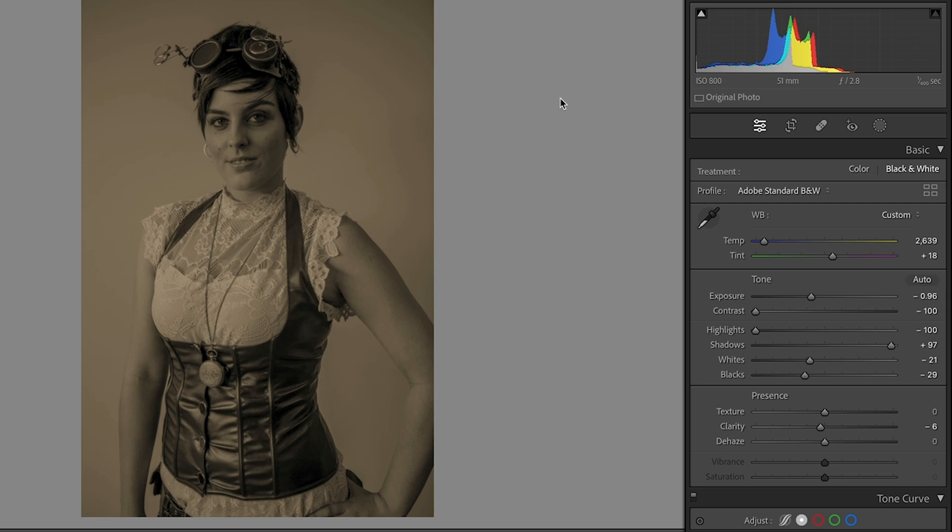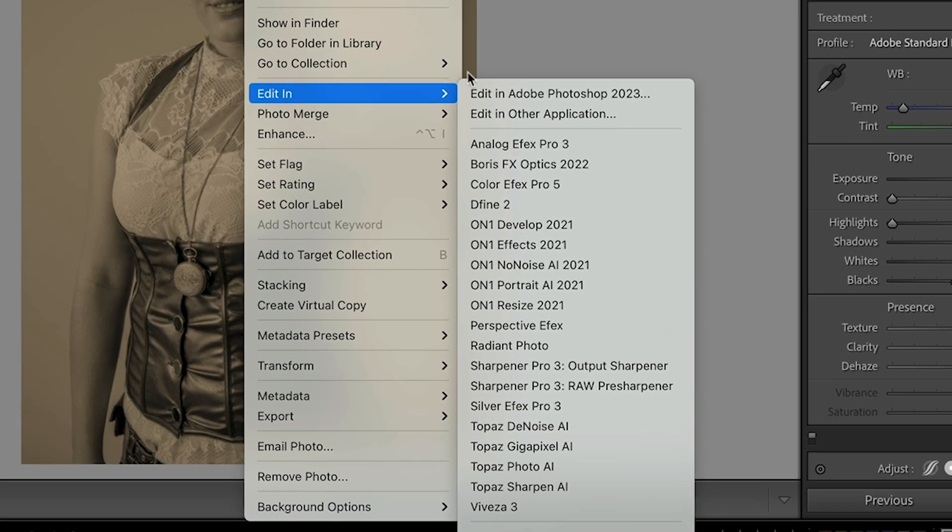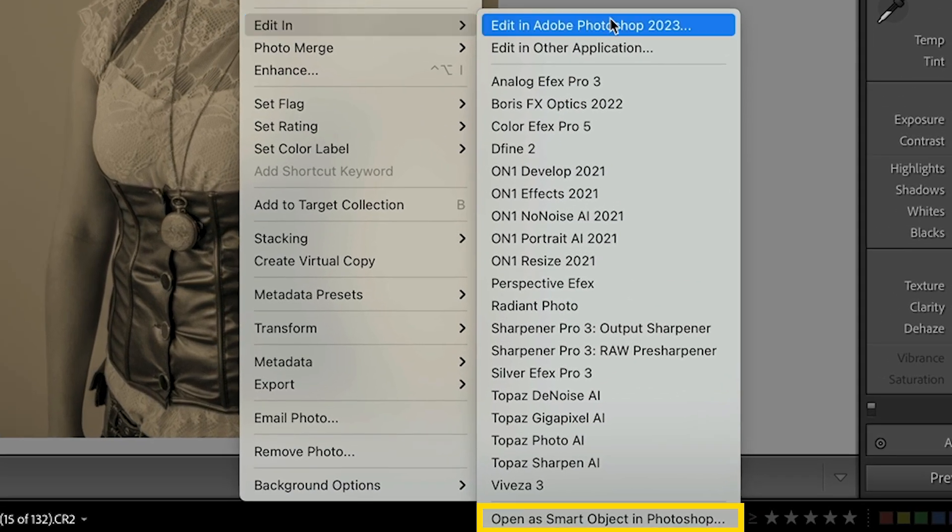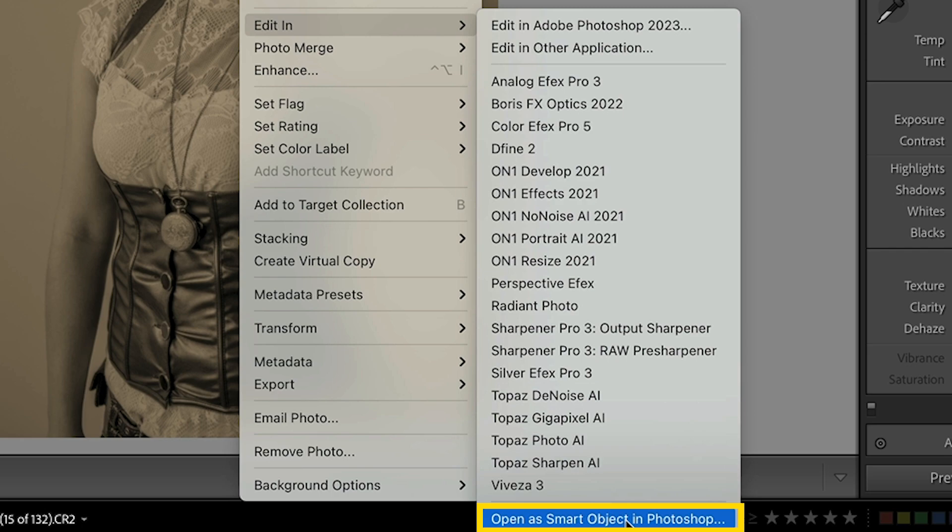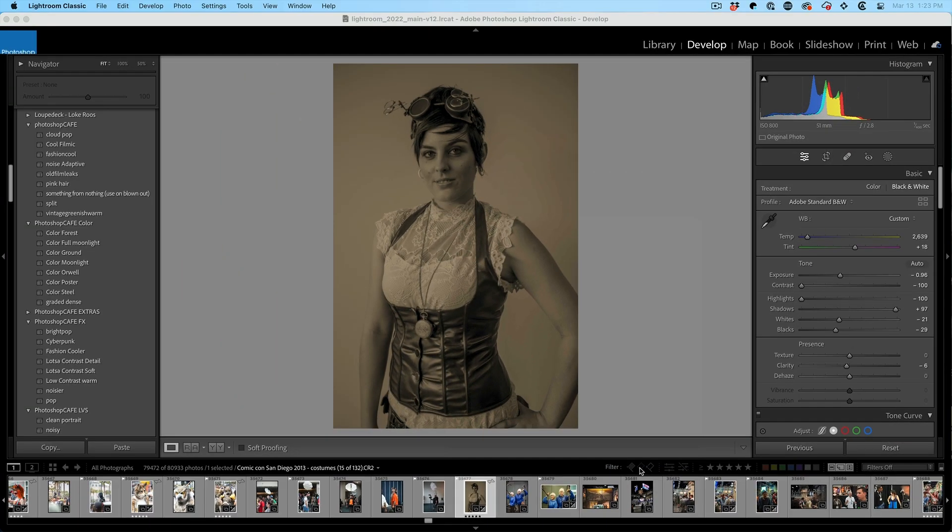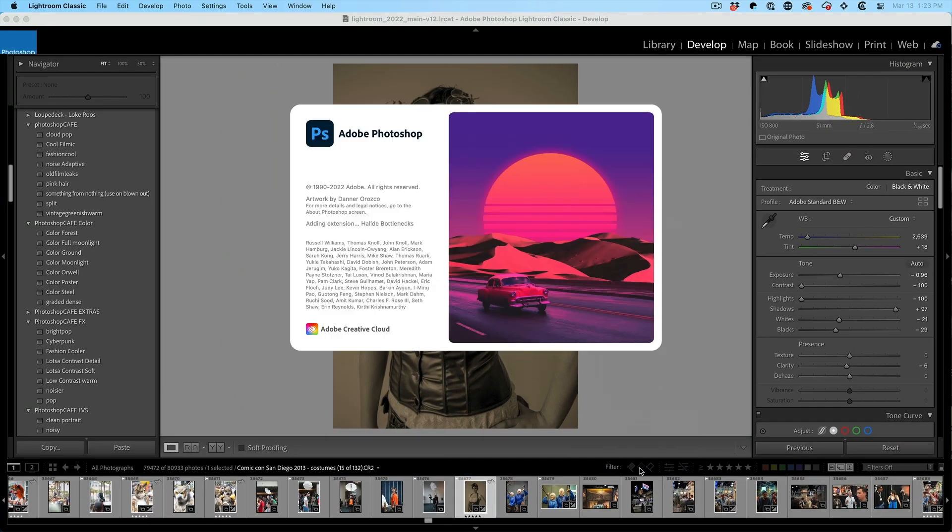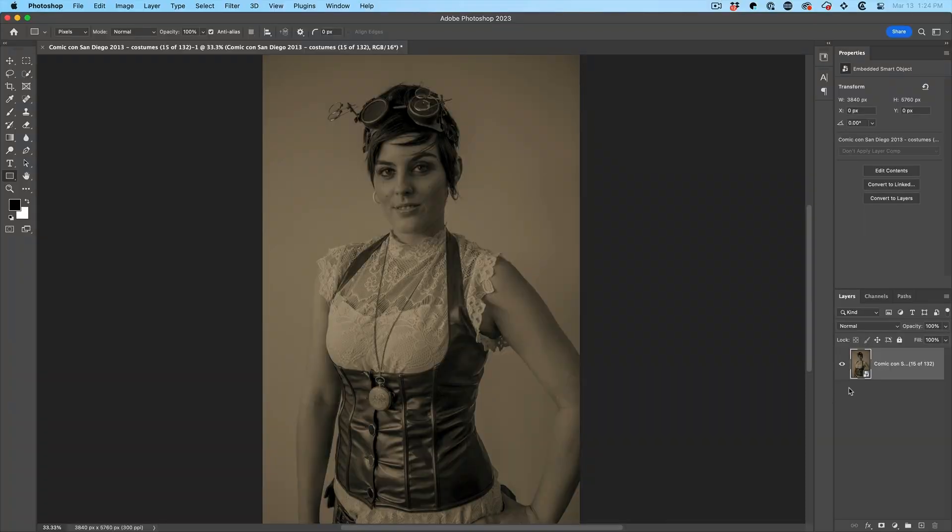Now what we want to do is open this in Photoshop. So we're going to right click and we're going to choose to edit in. But don't choose edit in Photoshop. Rather choose open as smart object in Photoshop. Photoshop will launch.